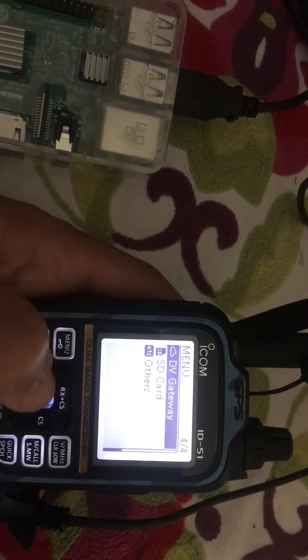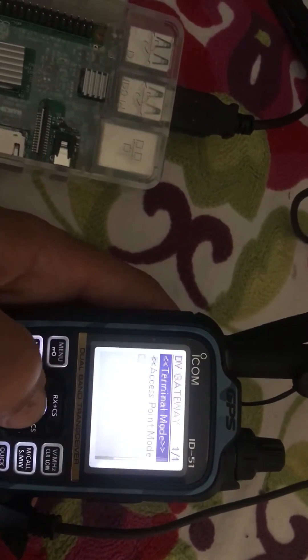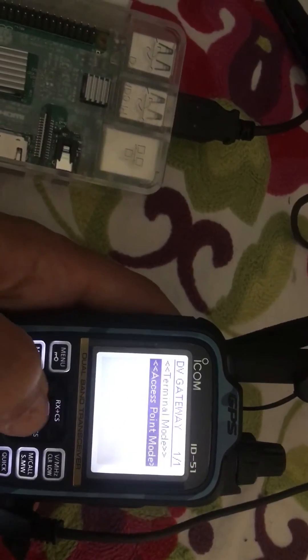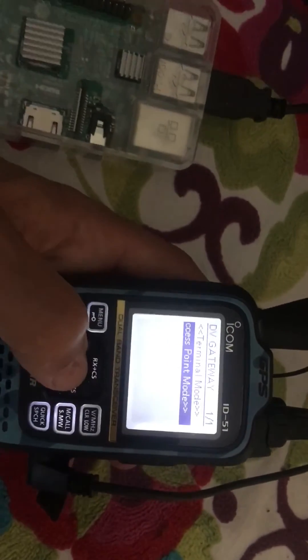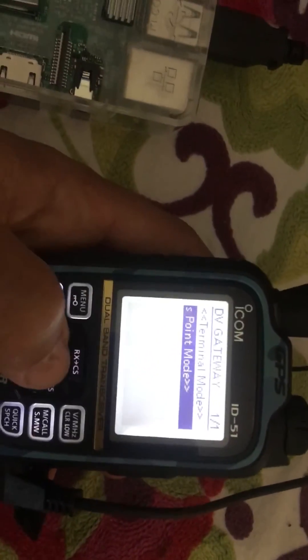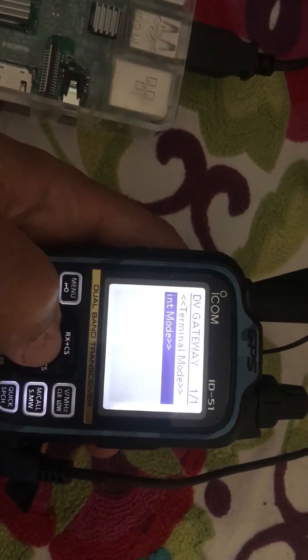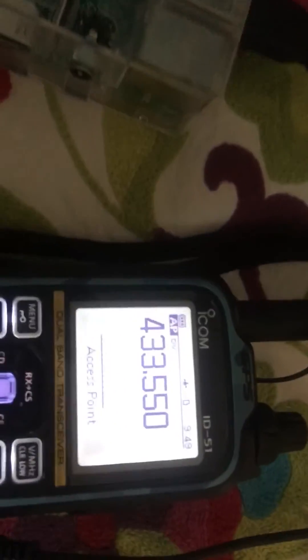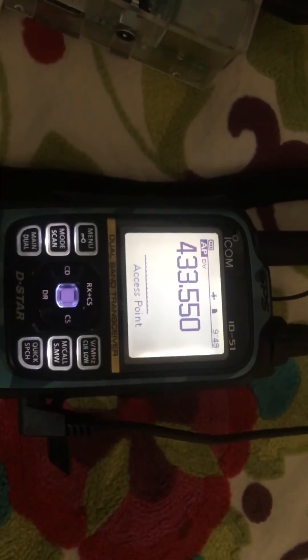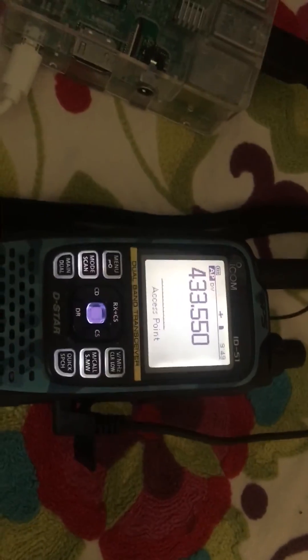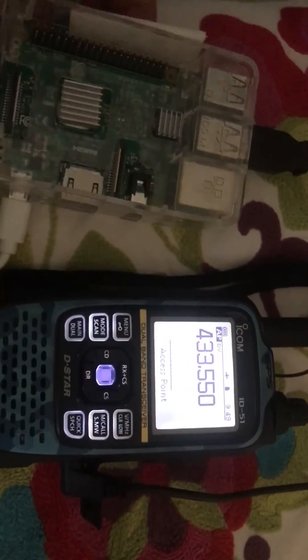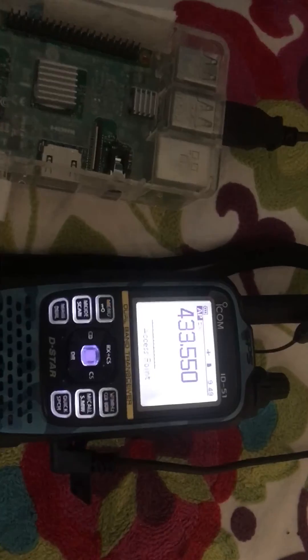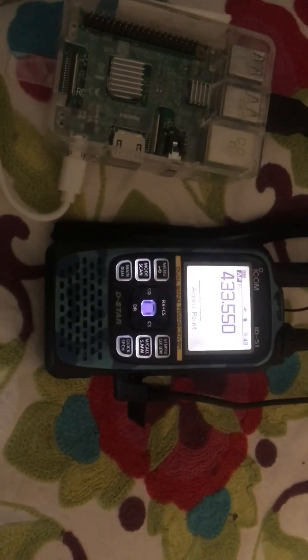Hit the menu again, this way you can go to access point mode, which is basically making your ID-51 a hotspot. Select it and then you can select the frequency you want it to transmit on for your other D-STAR radios around the house. M0FXB.